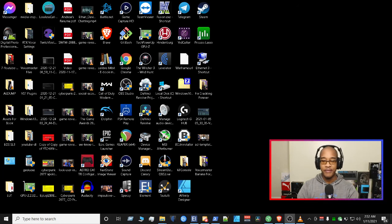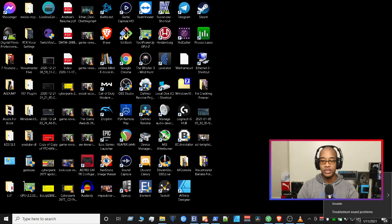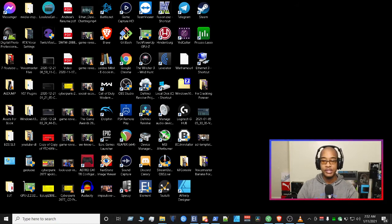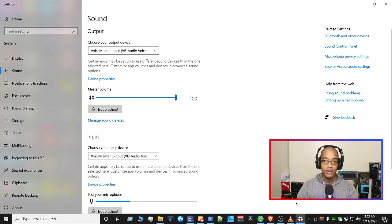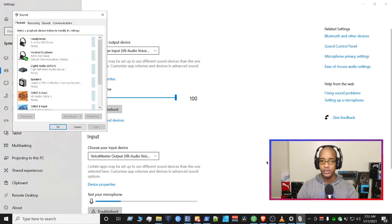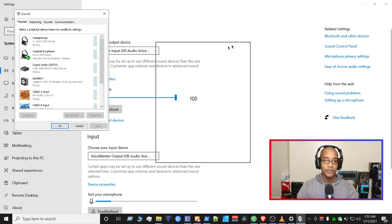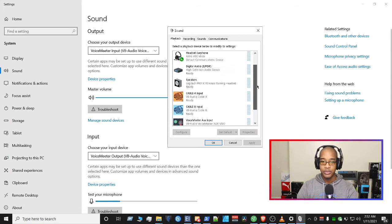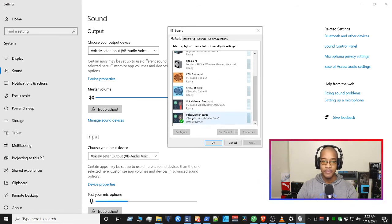After you come back from the reboot, the very first thing you want to do is check your global input and output settings. Right-click on your speaker icon and go to Open Sound Settings. Once you get there, go to Sound Control Panel. Once you get to Sound Control Panel, make sure that you have the Voicemeeter Input as your default device under Playback.